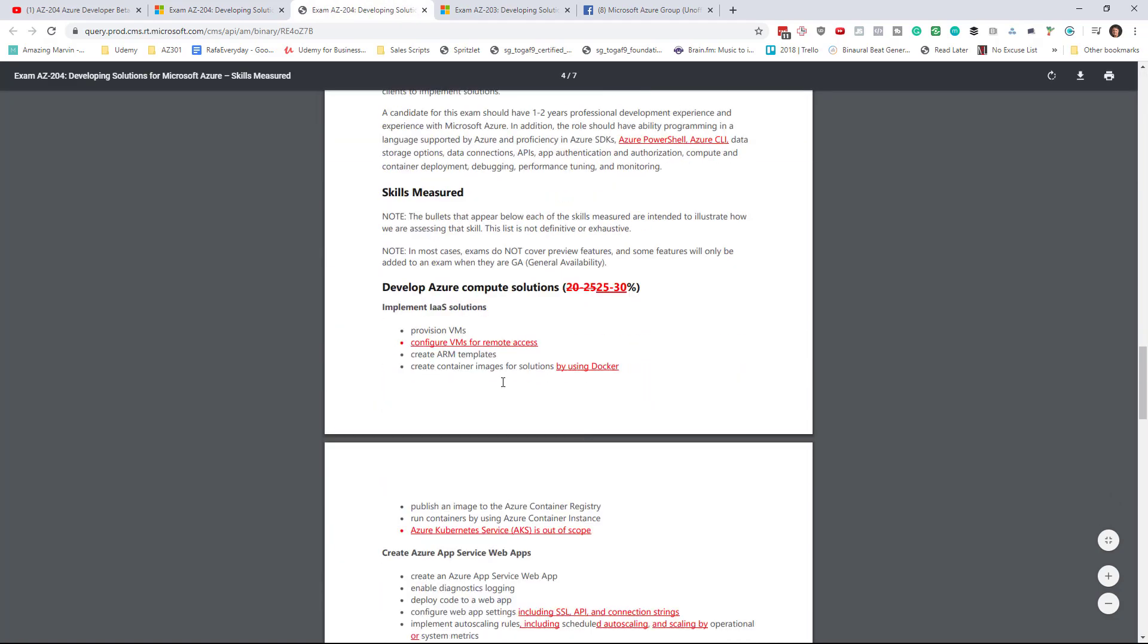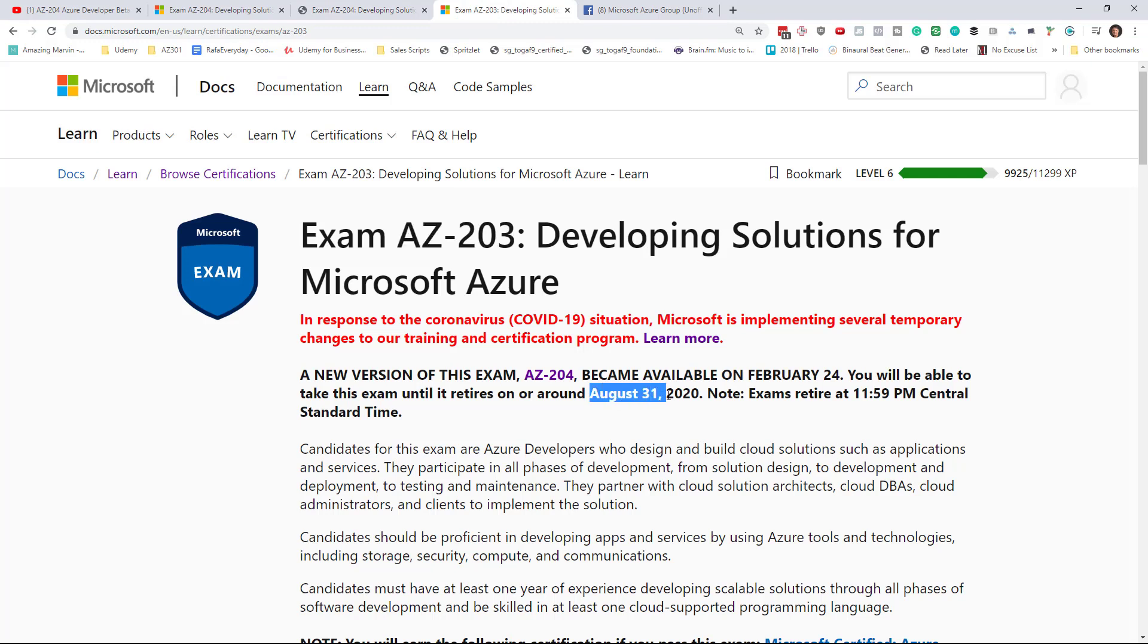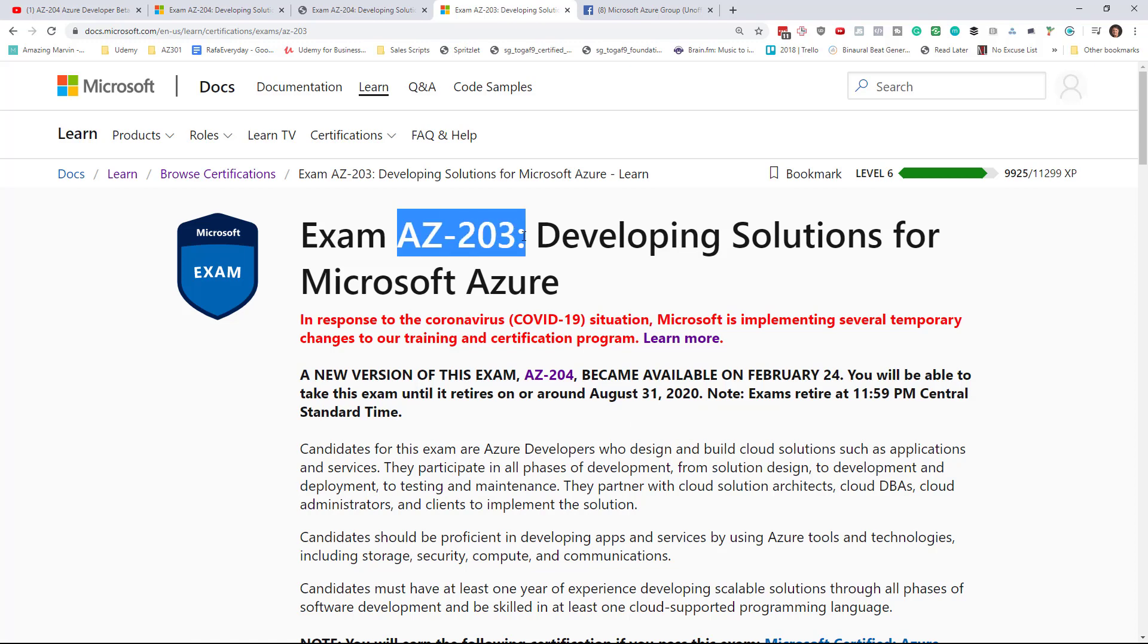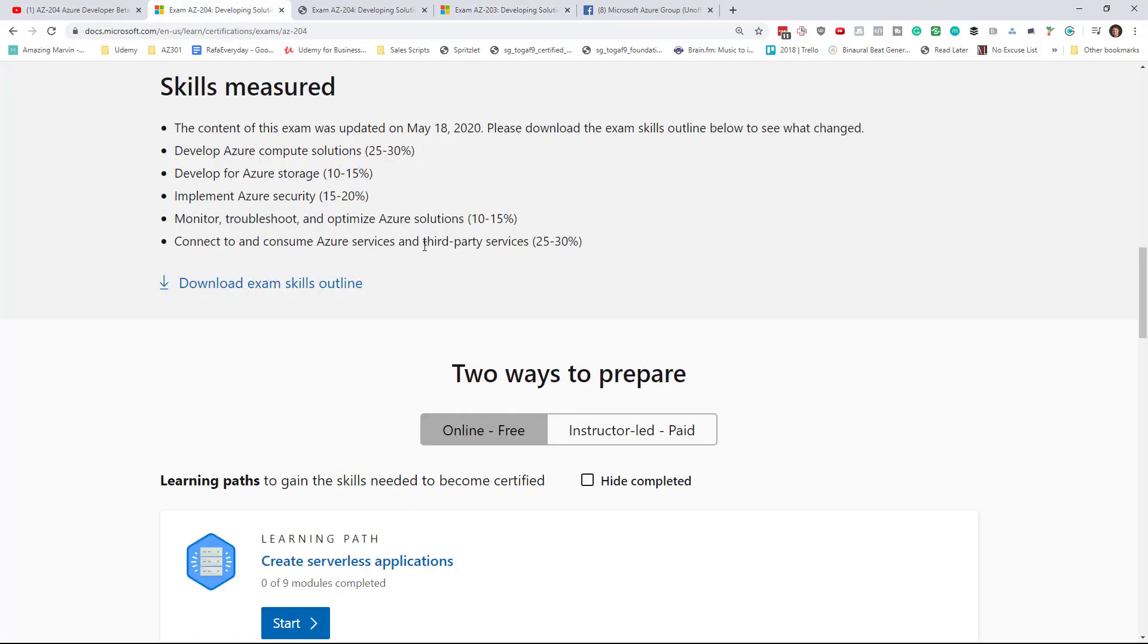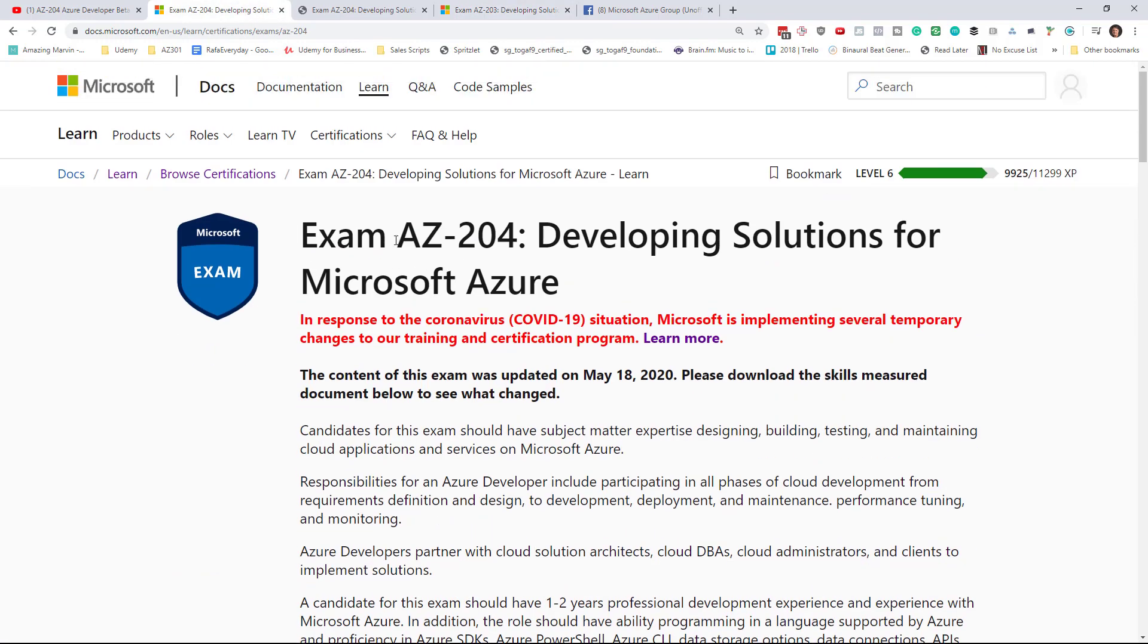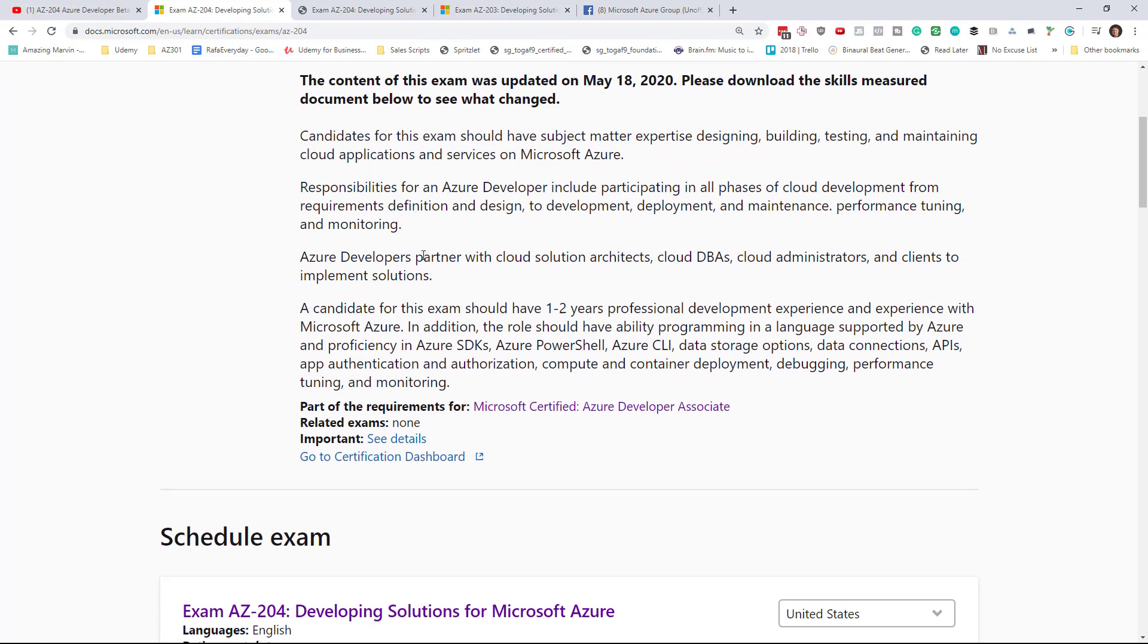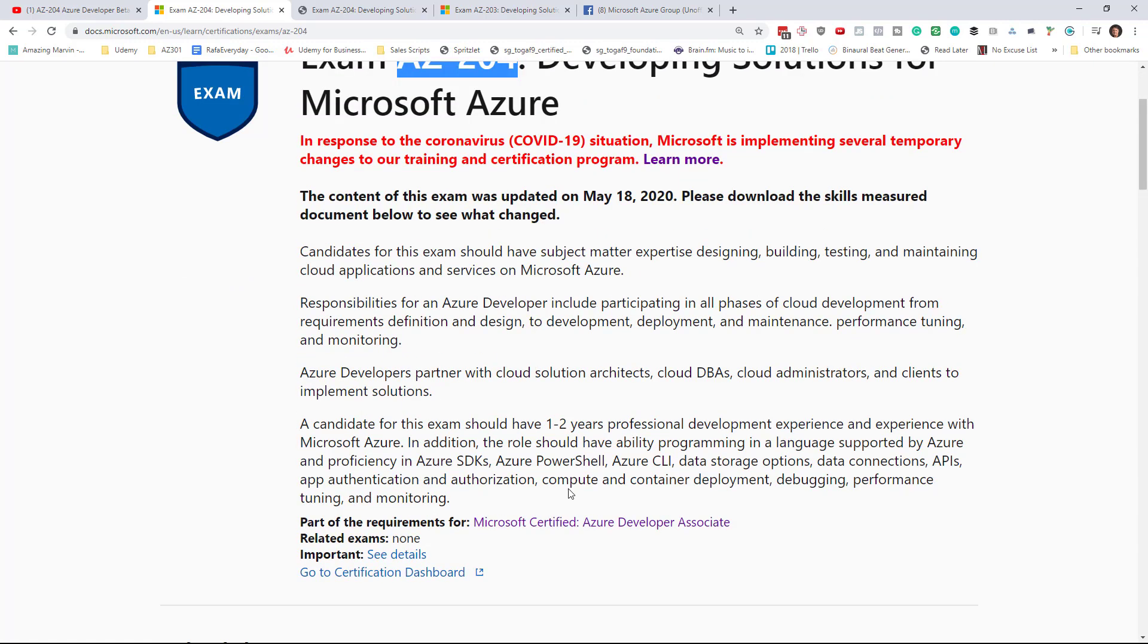Basically, you can see the changes as it was outlined in the video yesterday. Now the AZ-203 exam, which it replaces, is still valid until August 31st. So we're in the situation now, middle of May, June, July, and August, we have three months where you can take either the AZ-203 or the AZ-204 exam, and passing either of those will get you the developer certification.